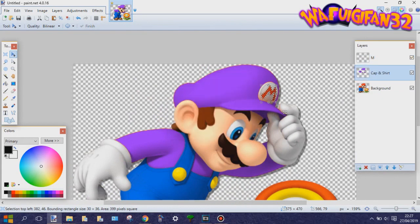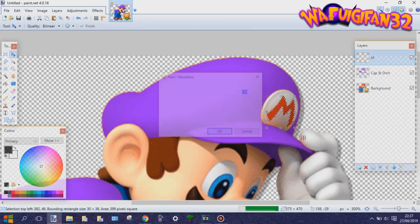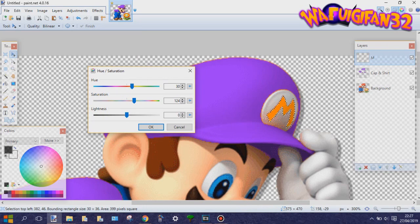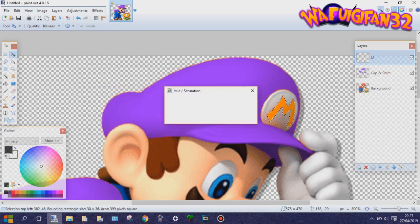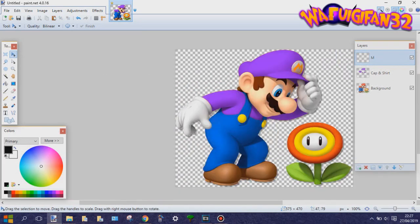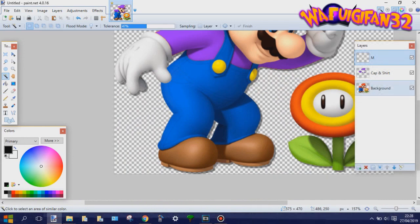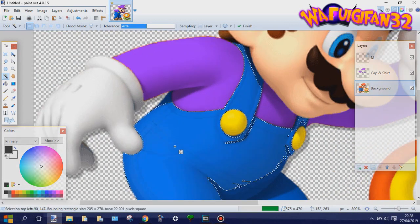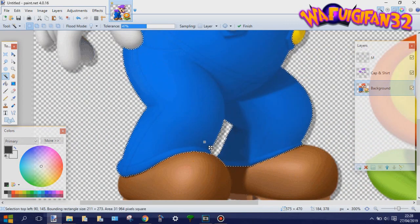Another thing I should probably mention is every time you select a part that you want to recolor with the magic wand tool, you better copy-paste it into a new layer. Just make a new layer every time, just to be safe.